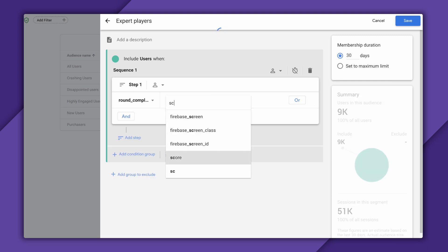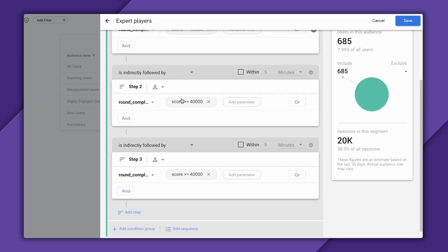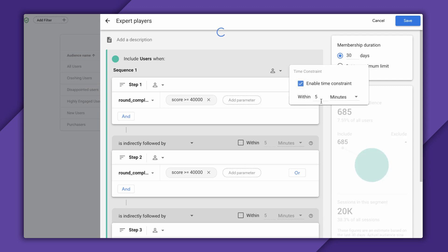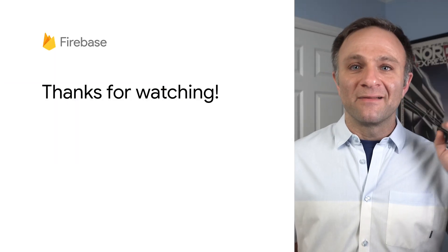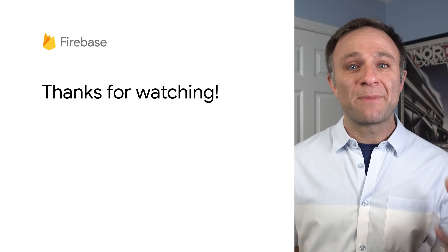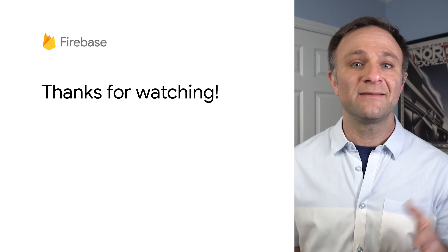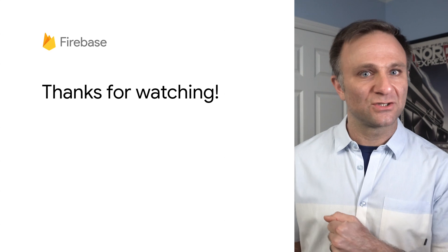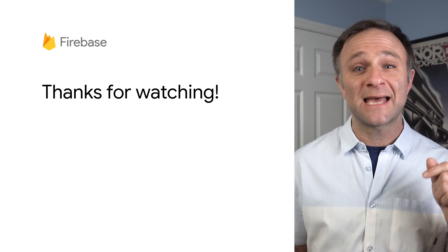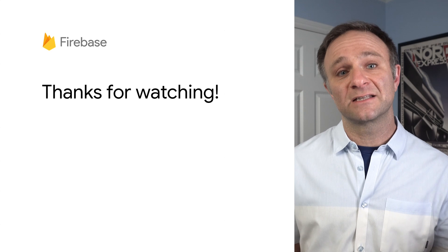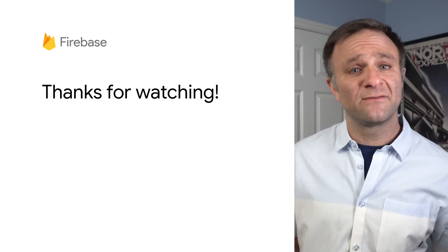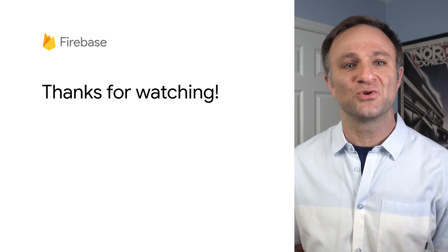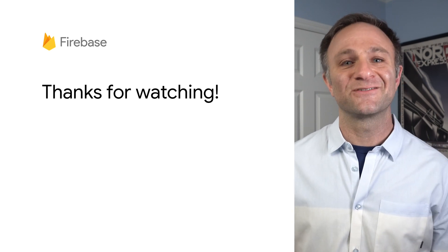Basically, I can set up a sequence of events where in each step of the sequence, a user has to trigger a round-over event with a high enough score. I repeat that for three steps. And then up here, I can say that the user has to complete this entire sequence in, say, seven days. That'll help me figure out who my real expert players are. So there you have it. Like I said, audiences have gotten quite a bit more powerful over the last year or so. So if you haven't given them a look lately, they're definitely worth revisiting. And hey, if any of this chat around events or user properties has you mystified, make sure you check out some of our other analytics videos in the description below. And hey, why not subscribe to the Firebase channel so you don't miss out on other important and exciting tutorials. And as always, thanks for watching.